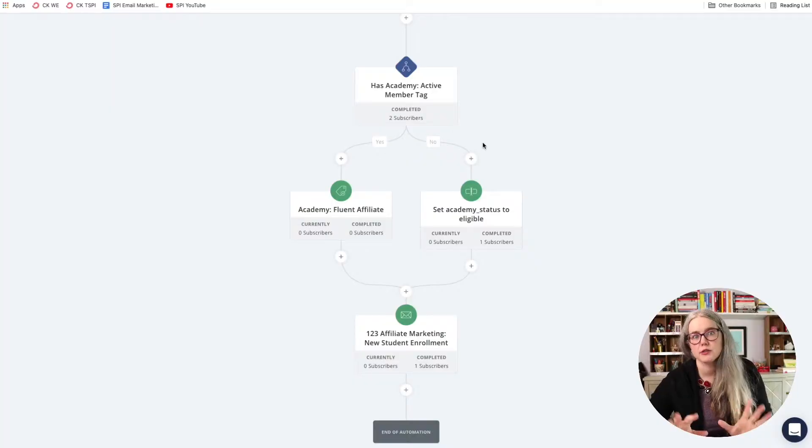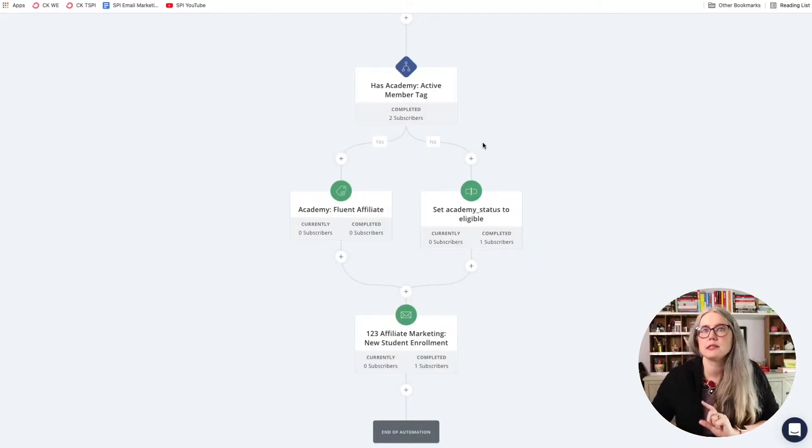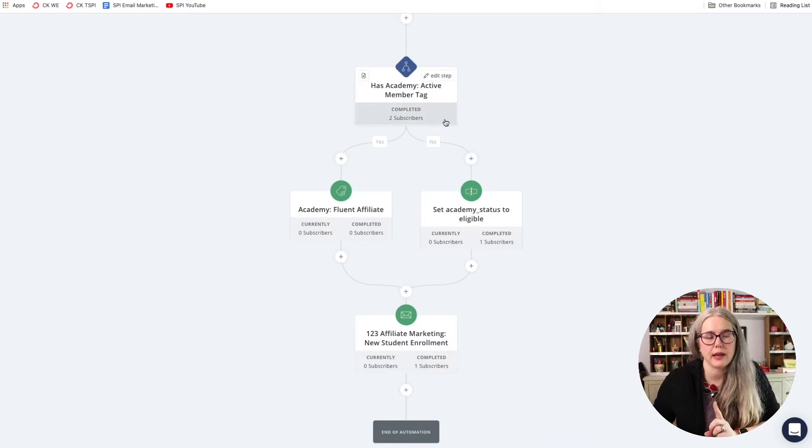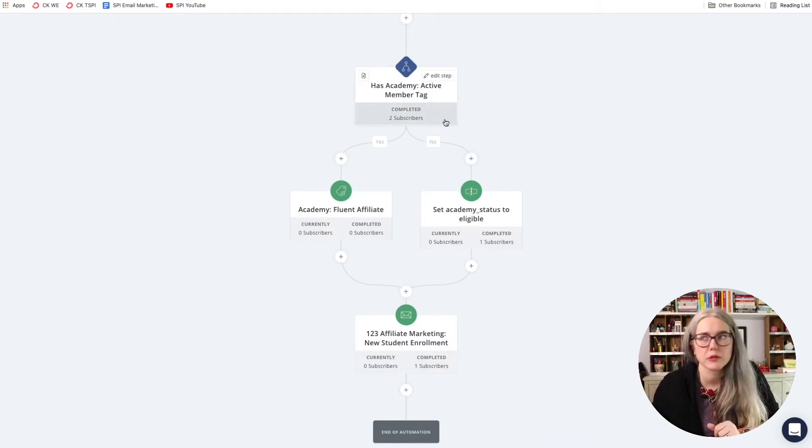just to let them know, hey, here's a benefit you have that you're not using. If you would like to use it, here's how to use it. Okay, so let's look at this specifically, and I'll show you how all of that is accomplished.